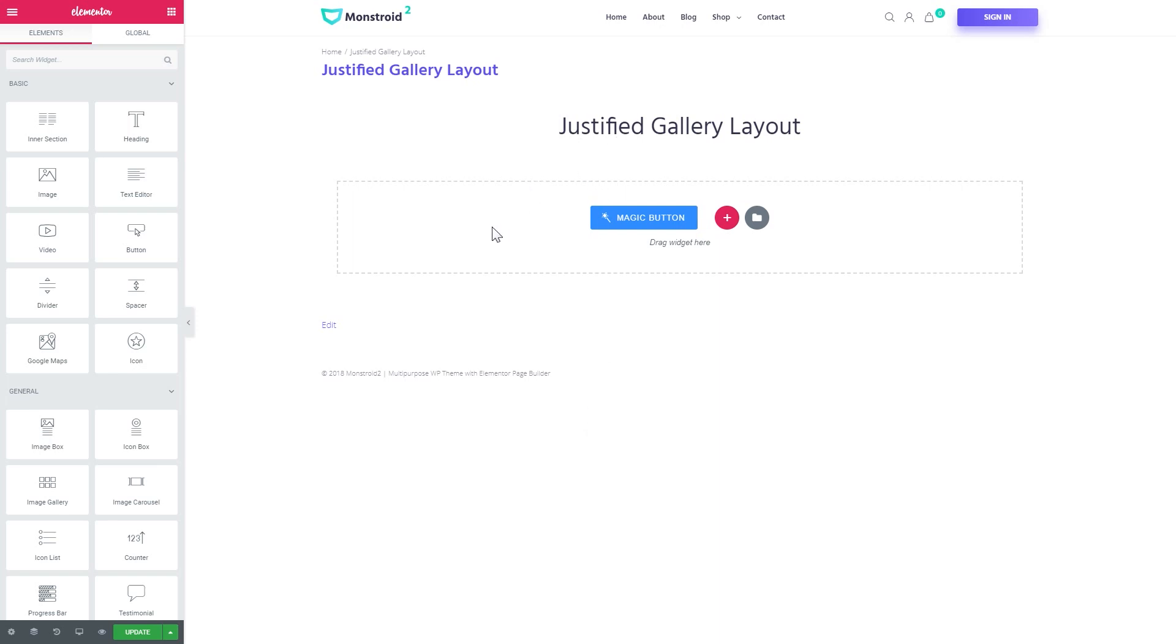To create this type of layout you will need a JetElements plugin that you can get if you follow the link in the description.